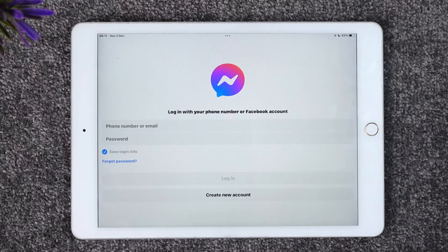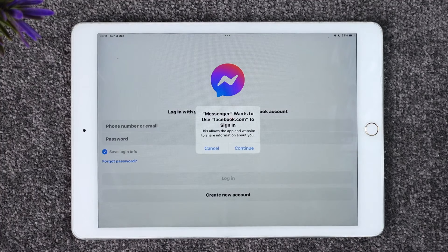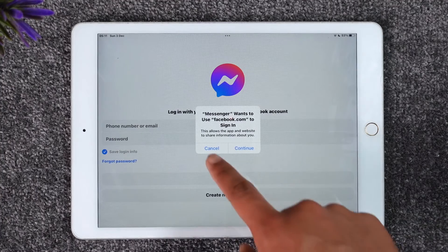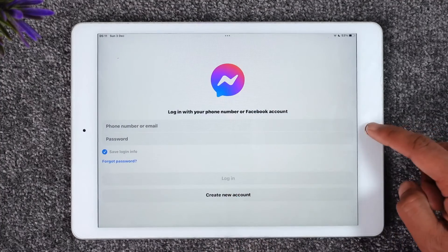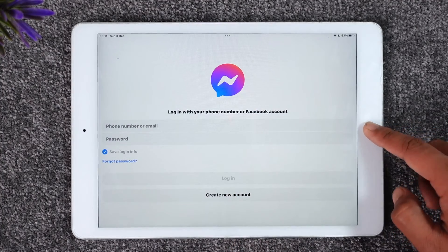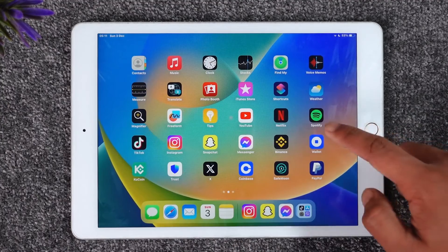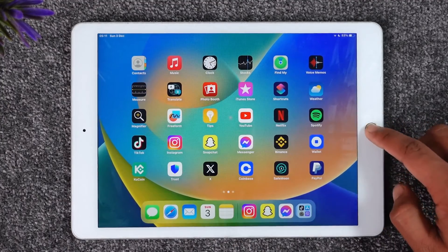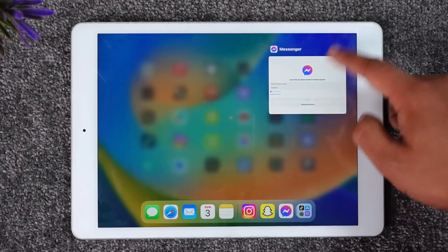If you don't have an account, you can tap the 'Create New Account' option and then go ahead and create a new Facebook or Messenger account. This way you'll be able to log into Messenger on iPad.